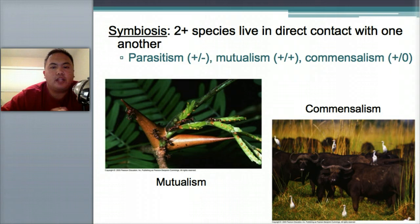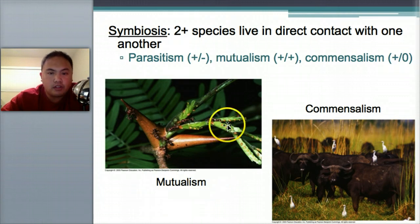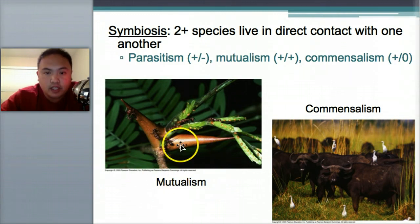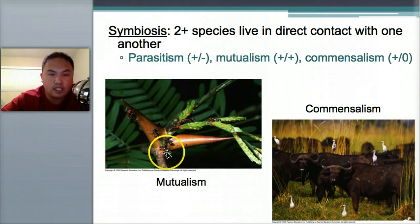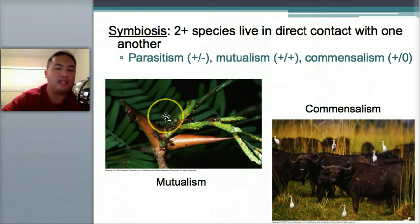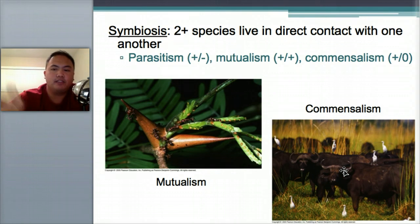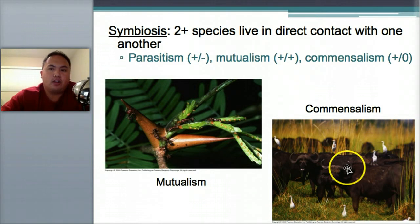Back to symbiosis: parasitism is positive-negative, good for one and harming another. Mutualism is where they both benefit, and commensalism is where one benefits and the other is unaffected. Here's an example of mutualism — insects living on a plant get a place to live, and the plant gets protection because no one will eat it with bugs on top. For commensalism, a bird on a water buffalo gets a place to stand and even gets transported, but the buffalo isn't bothered at all.